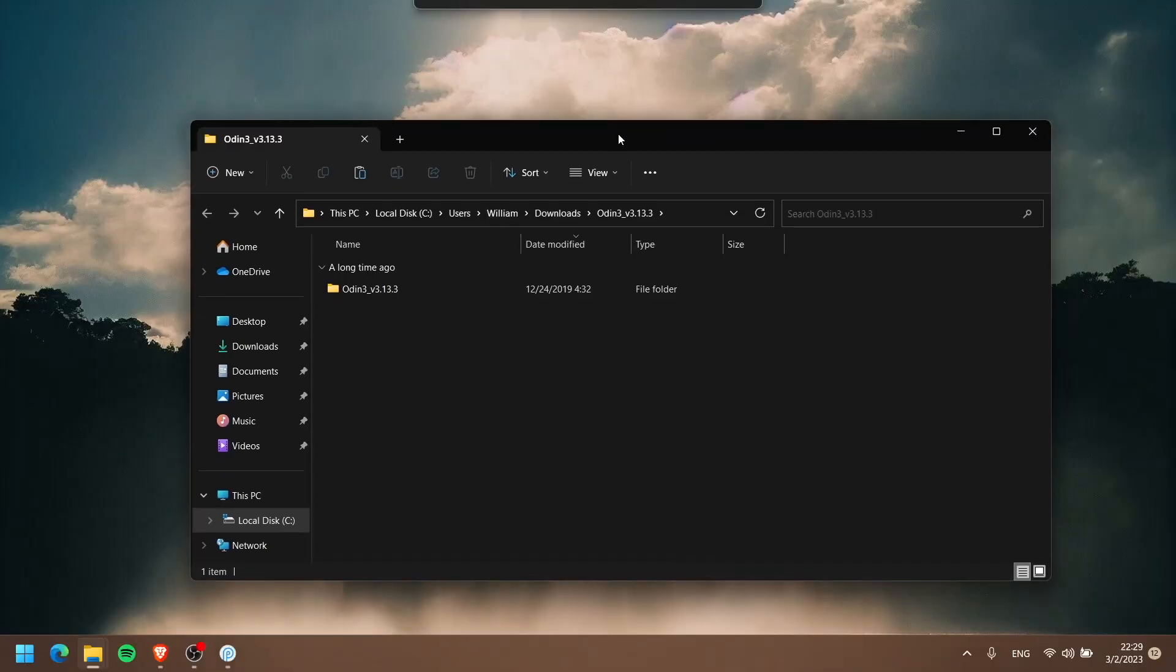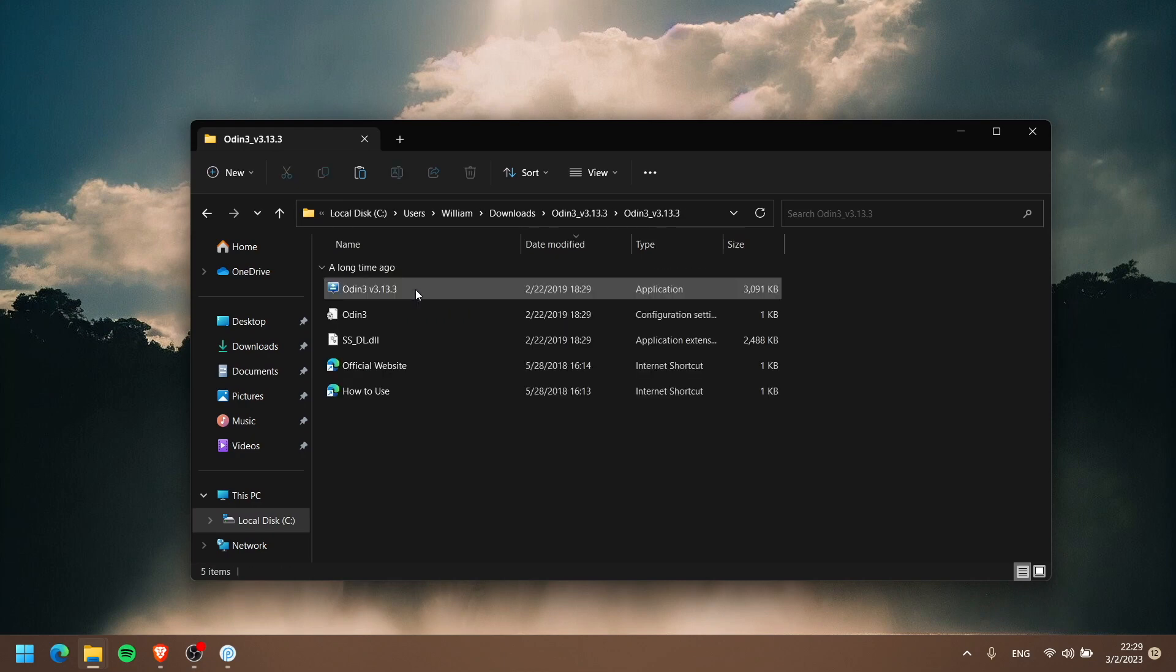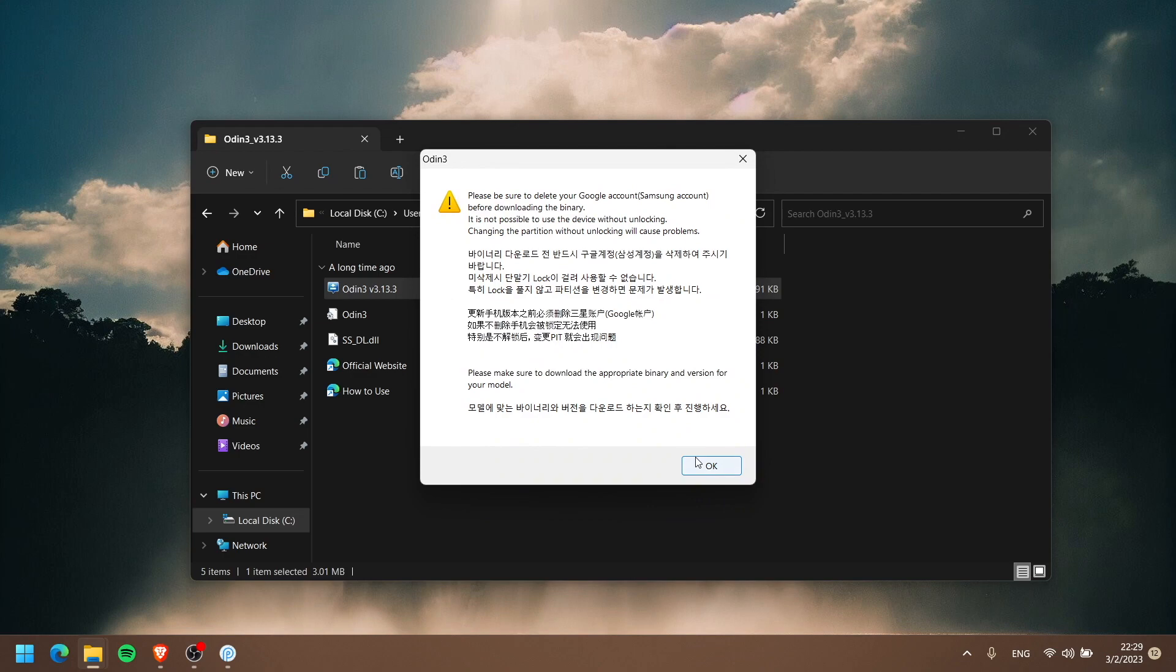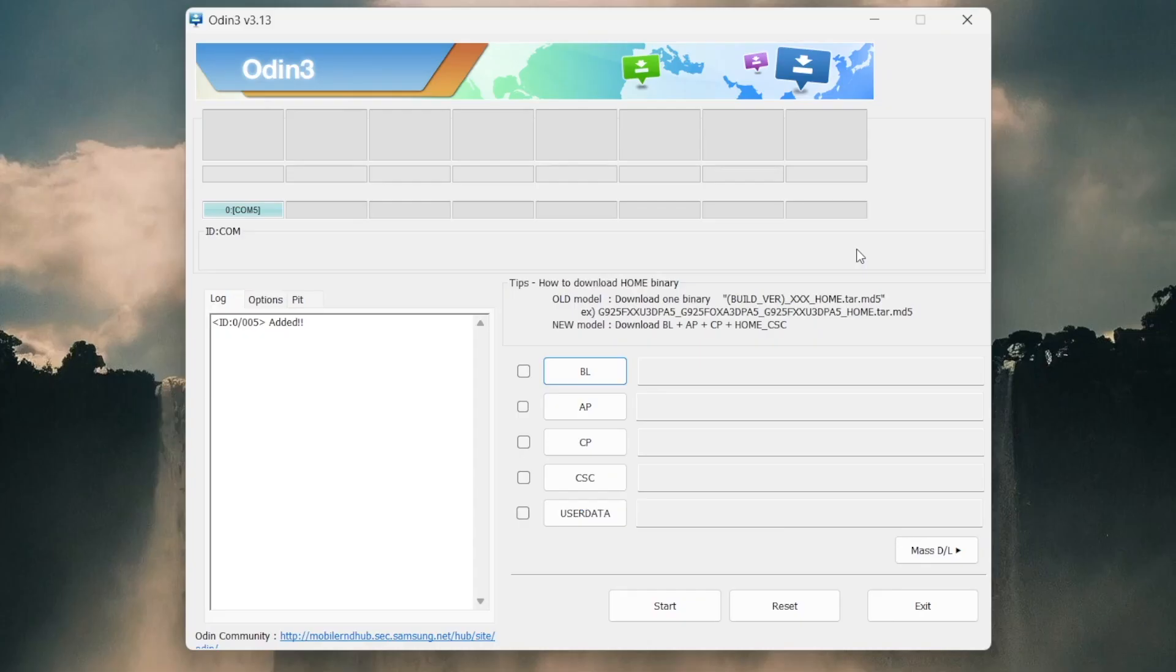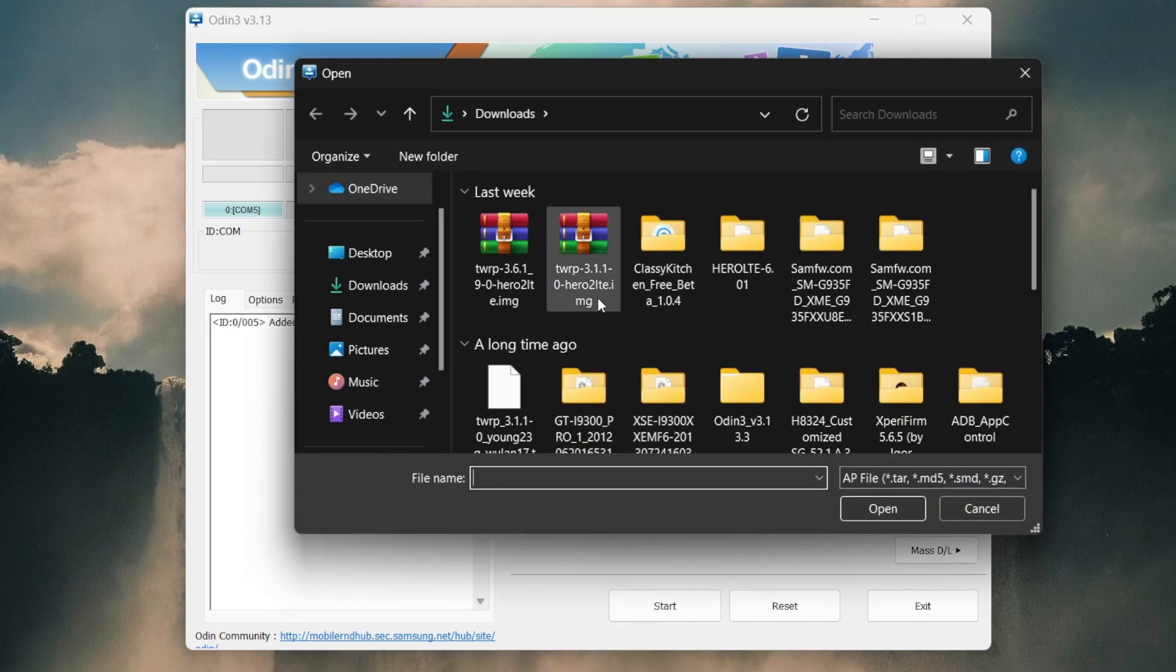This is the Odin that I use - version 3.13.3. A newer version than that should work just fine. I will open up my Odin. You can see the ID:COM tab is blue, and that's because deception drivers needs to be installed, which I think you guys should already have installed before. We're gonna flash our TWRP 3.1.1. Click on AP and make sure - click on TWRP 3.1.1 for your phone. Mine is the Hero2LTE S7 dual SIM Exynos.